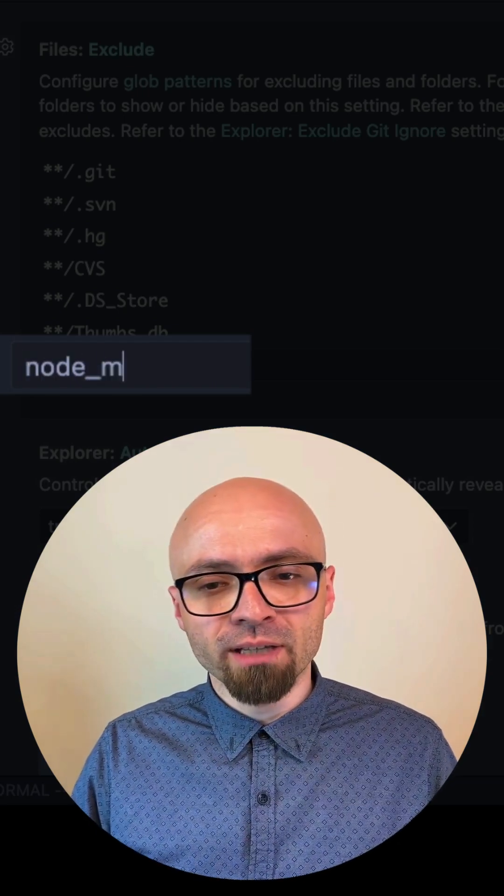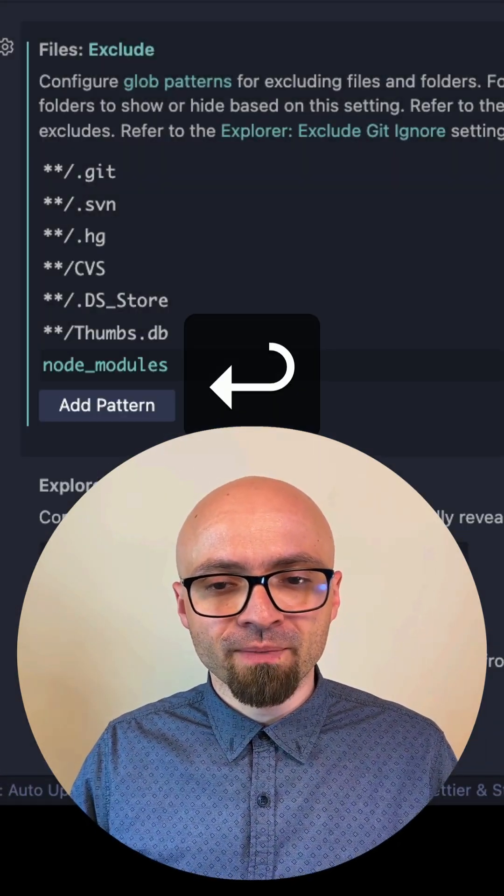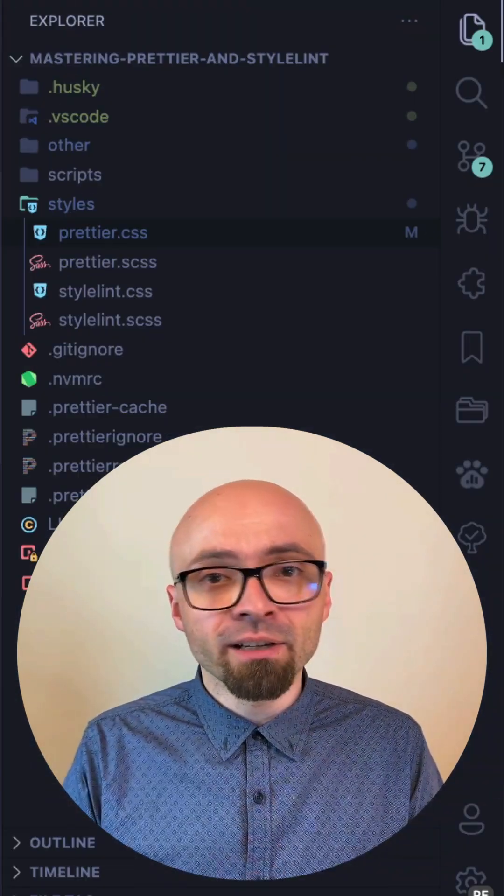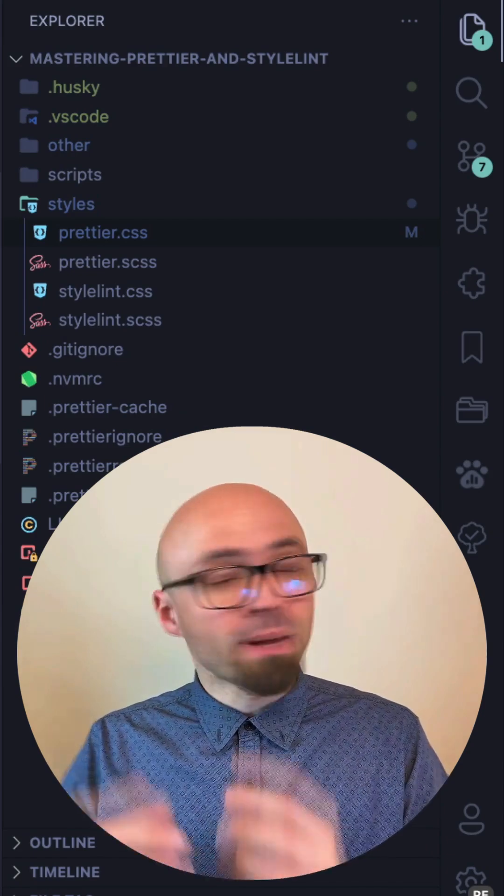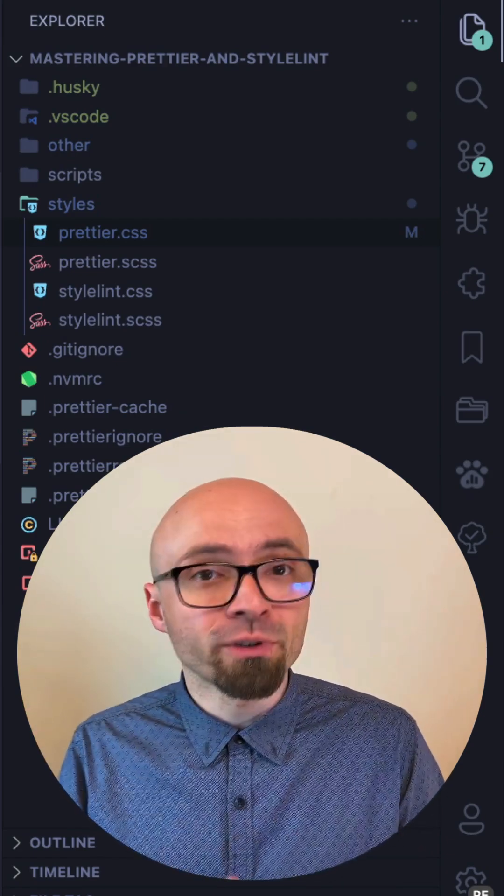As I hit Enter, you'll see that the node_modules folder was immediately removed from my files explorer.